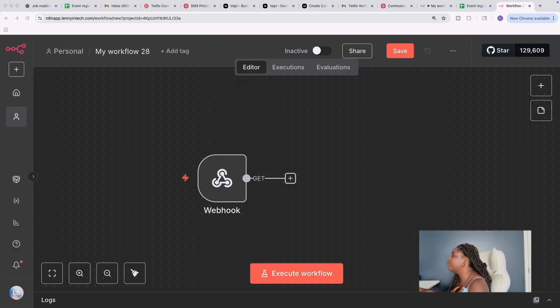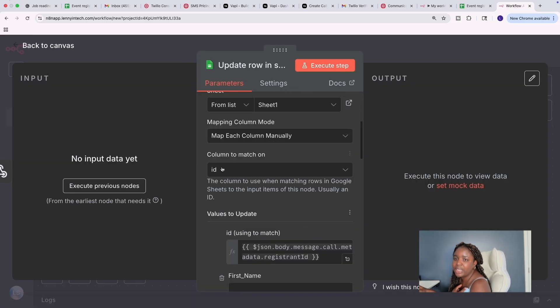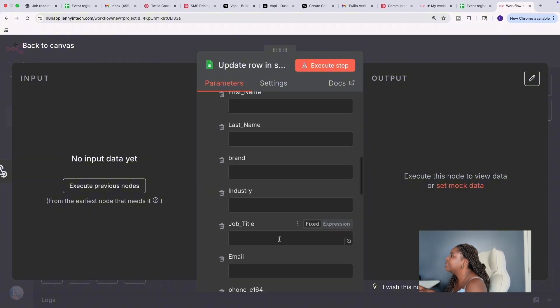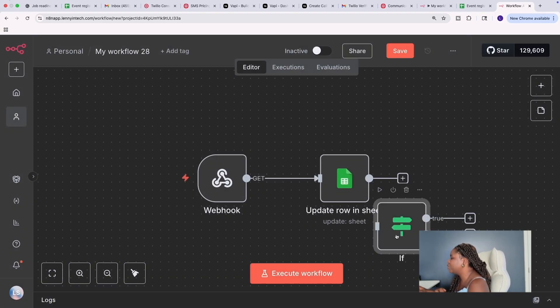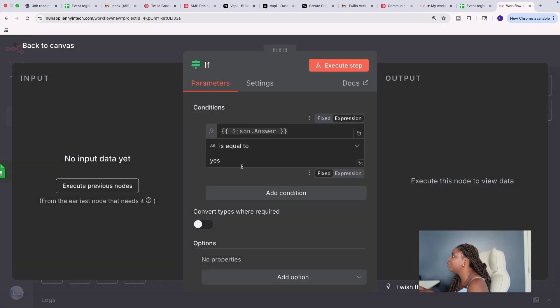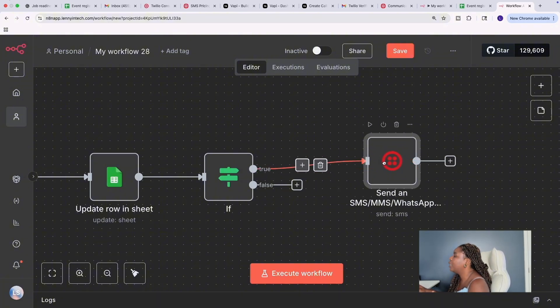Then you need an Update Spreadsheet node. Instead of getting a row, you're updating the spreadsheet. The column to match on is the ID, since we're passing the ID into the caller, and we're passing the answer into the spreadsheet — that's what we're updating. Then I have an if-else statement: if the registrant confirms they're attending, we send them a text message using Trilio. So I add the Trilio node here — it sends a text message to the user. I already demoed how this works at the beginning, so I won't run the demo again. That's it for today's tutorial. If you enjoyed it, don't forget to subscribe, like, share — all the good stuff. Let me know if there are other use cases you'd like me to try out, and I'll happily do so. See you in the next one.